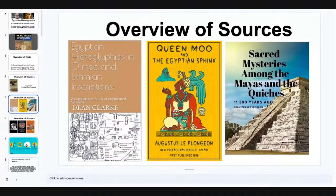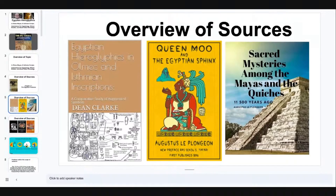These are my primary sources. Starting with Egyptian Hieroglyphics in Olmec and Isthmian Inscriptions, a comparative study of Augmented Symbols by Dean Clark. This work was very significant in my research because it helped me to see the correspondences between the Olmec system and the ancient Egyptian system, as well as symbology regarding the Olmec crowns and how that corresponds to the crowns of Kemet.